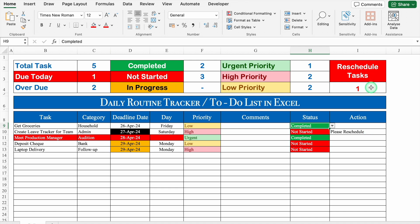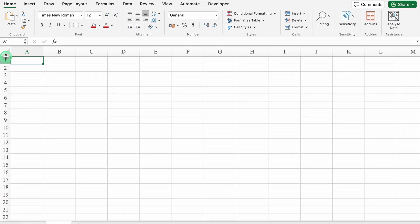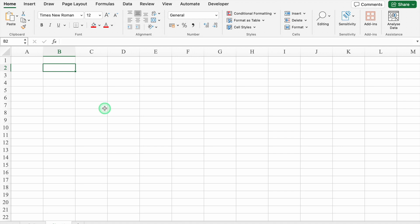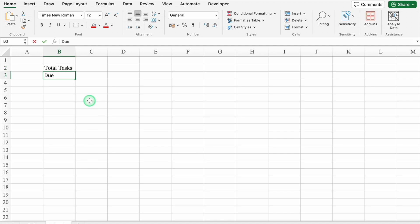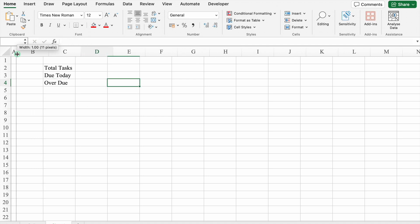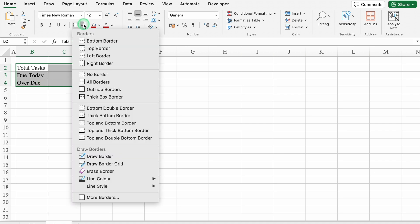Let's start creating a new sheet now. We will select the whole sheet and take all the things to the middle. Now I will click on B2 — this will be Total Task, then Due Today, and this will be Overdue. I will take column A closer, select all three, and create borders.